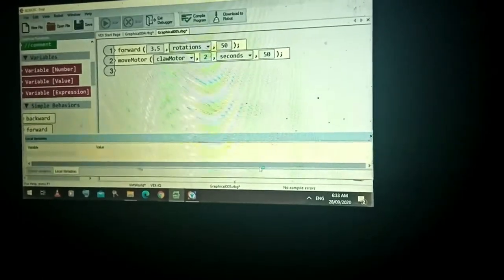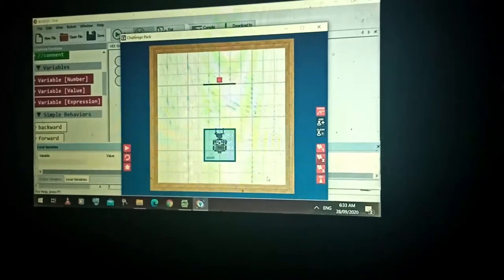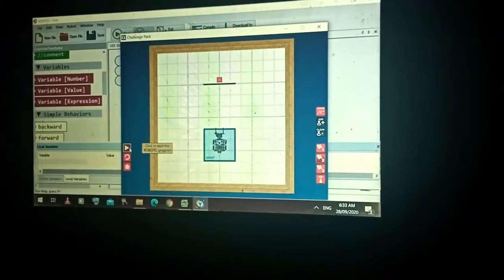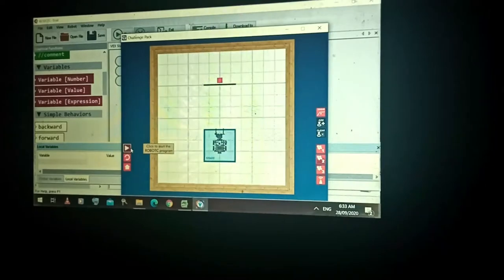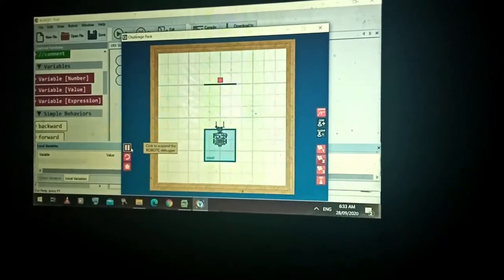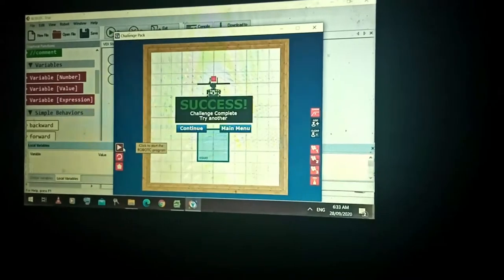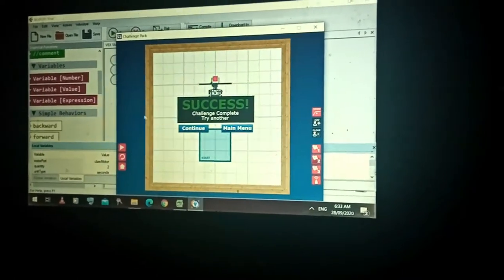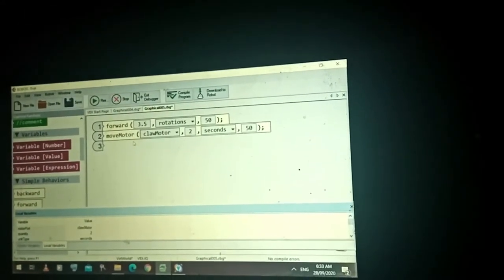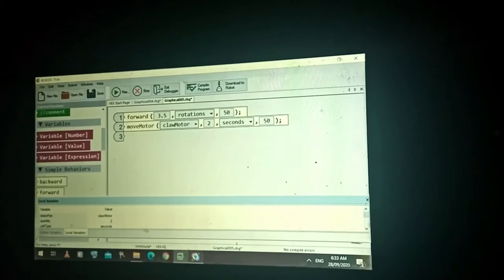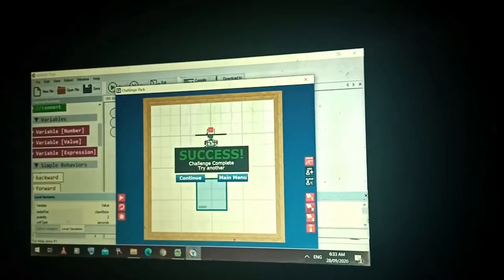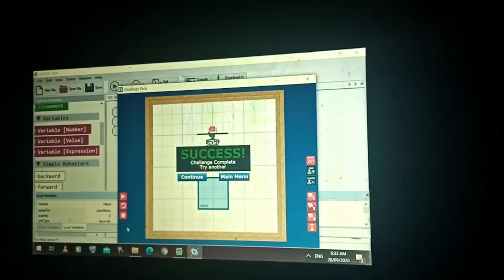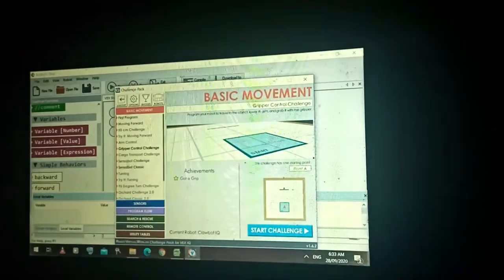You have to save this file so that after finishing the activity you can send it to Google Classroom. Move the robot forward 3.5 rotations and grab the object — successful! Just two lines of commands: forward, then grip the object.